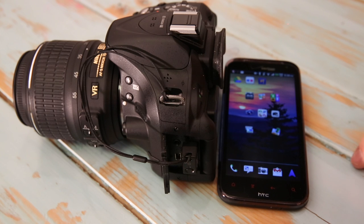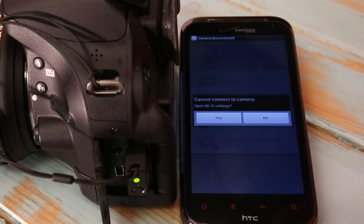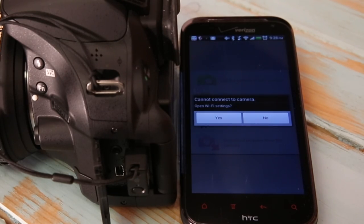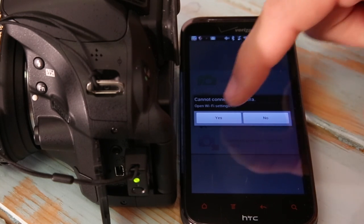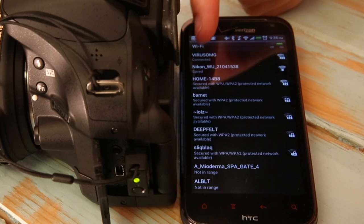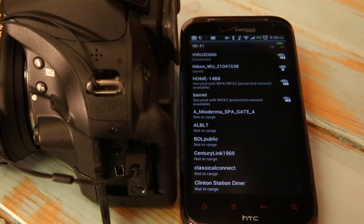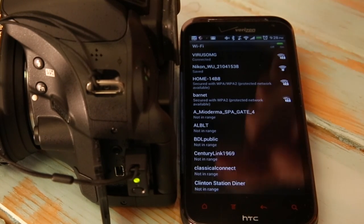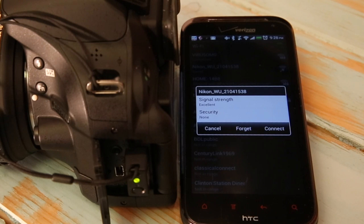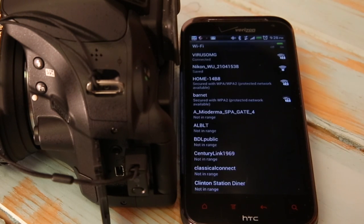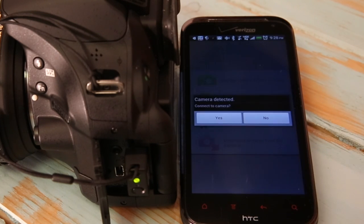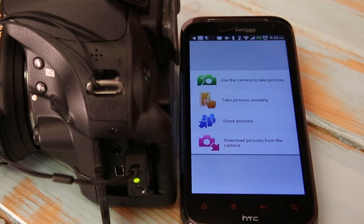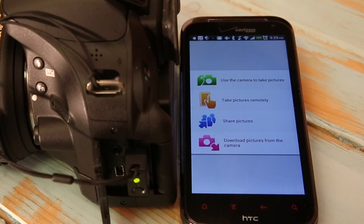I'm going to open up this app. The app opens up and it's smart enough to say you are not connected to the camera. Open up your Wi-Fi settings and I'm going to say yes. It brings up my Wi-Fi settings and there is the Nikon access point listed second in the list. I'm going to select that and say connect. Now I can hit the back button and it says there's a camera detected. Do you want to connect to it? I didn't even have to hit yes for that. I now have four options. Let's run down through them.